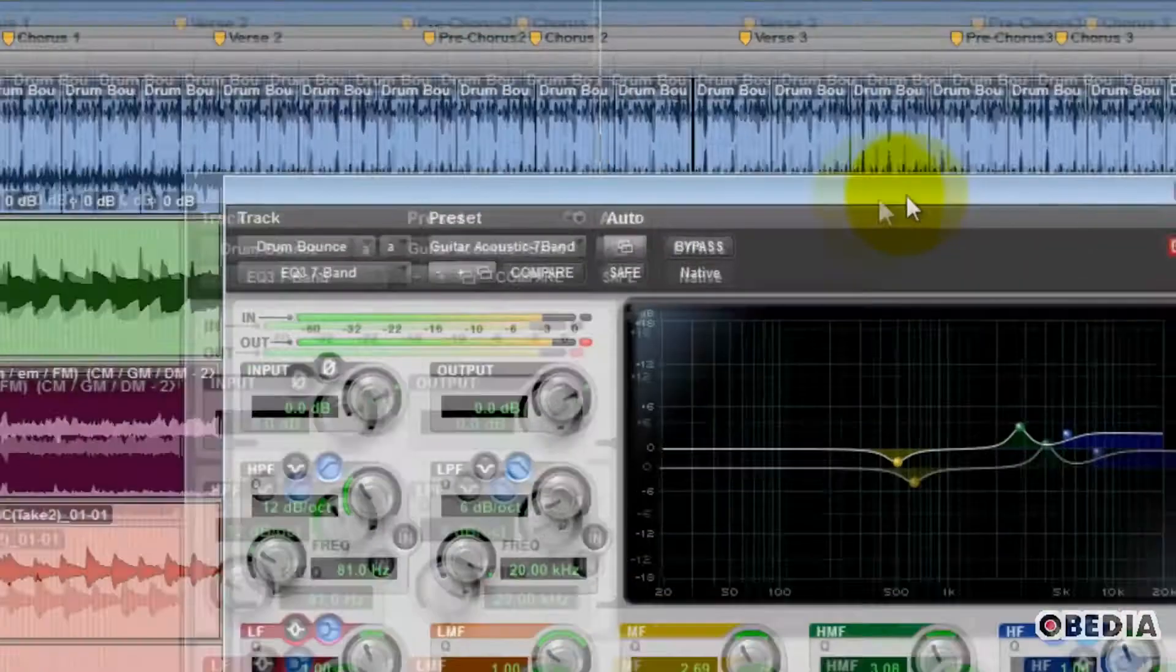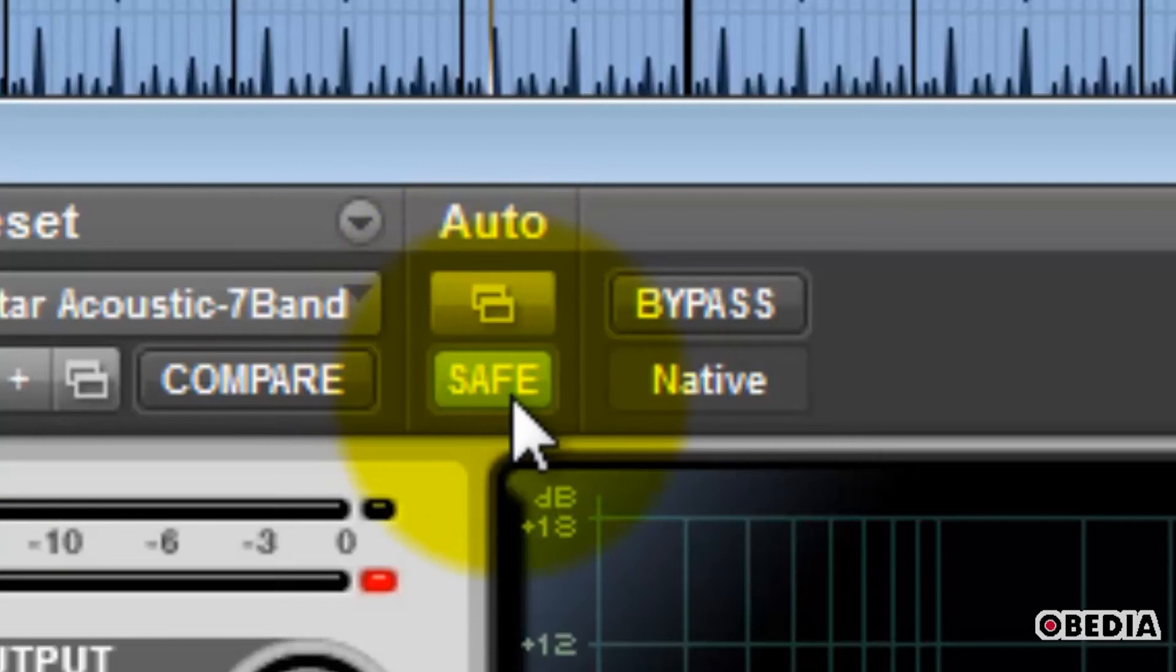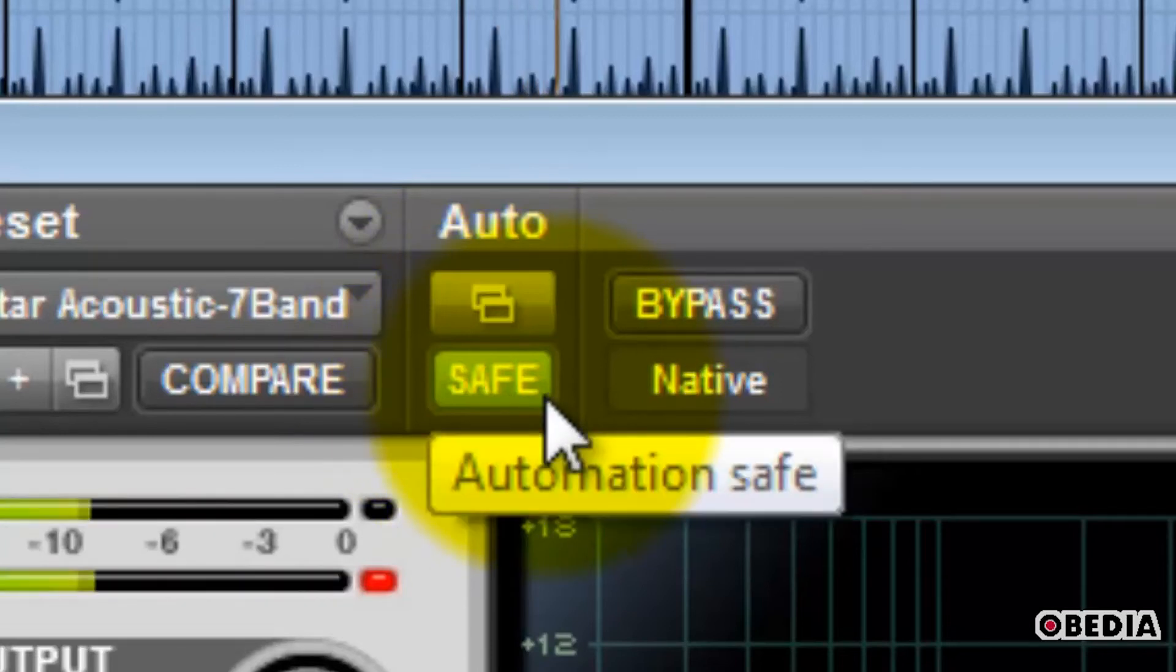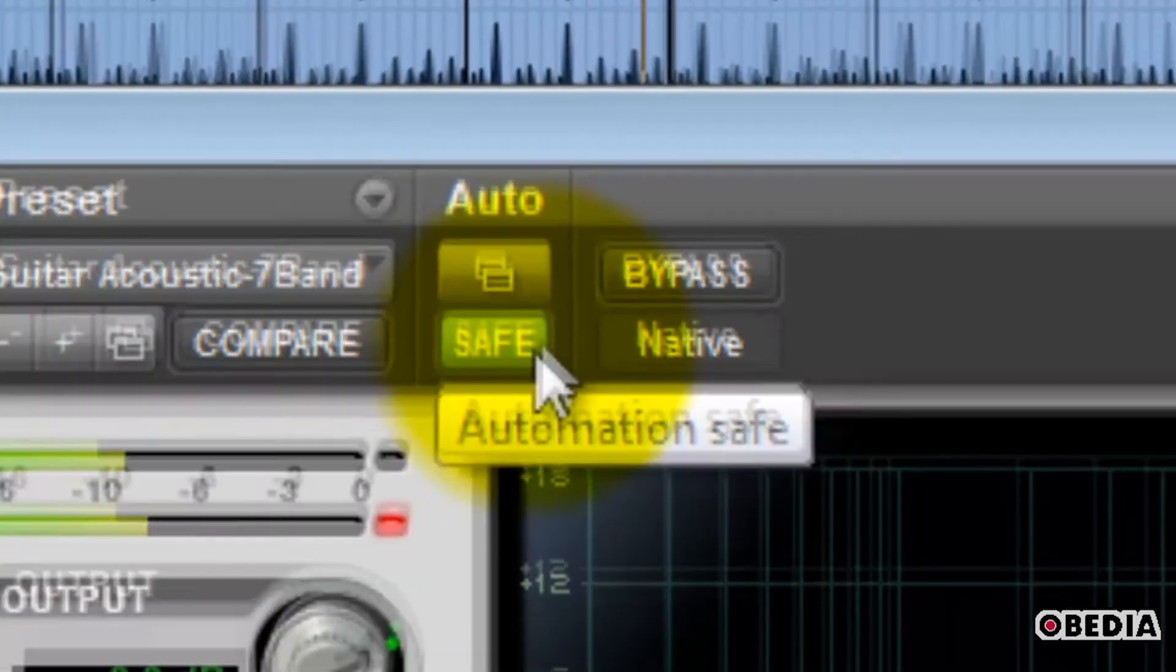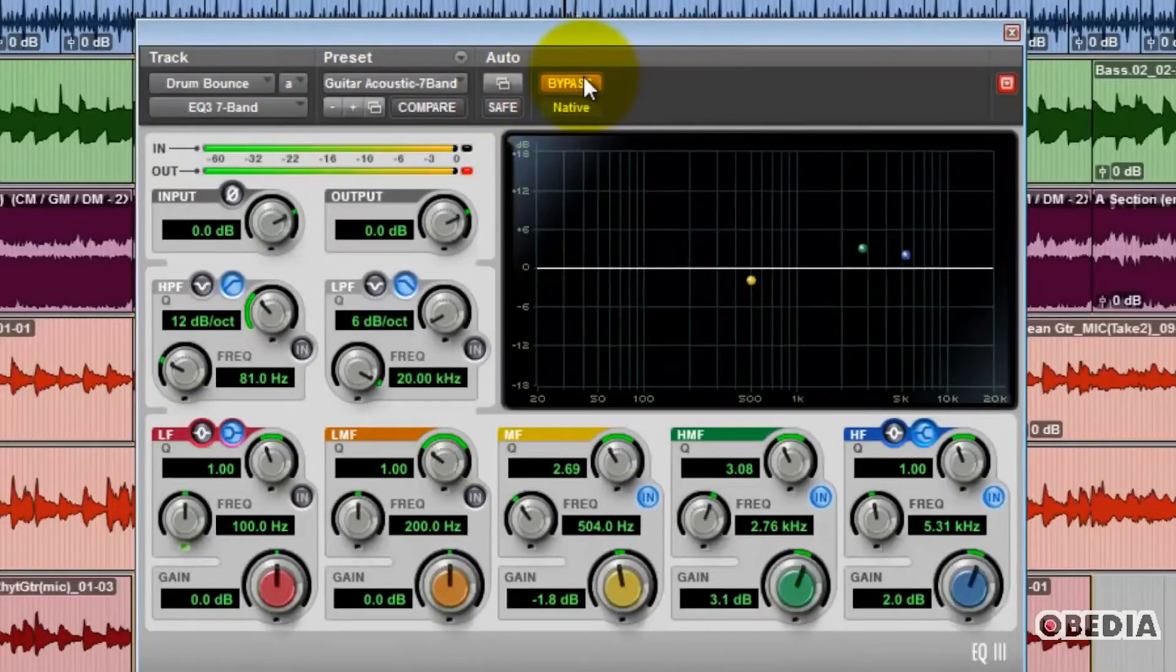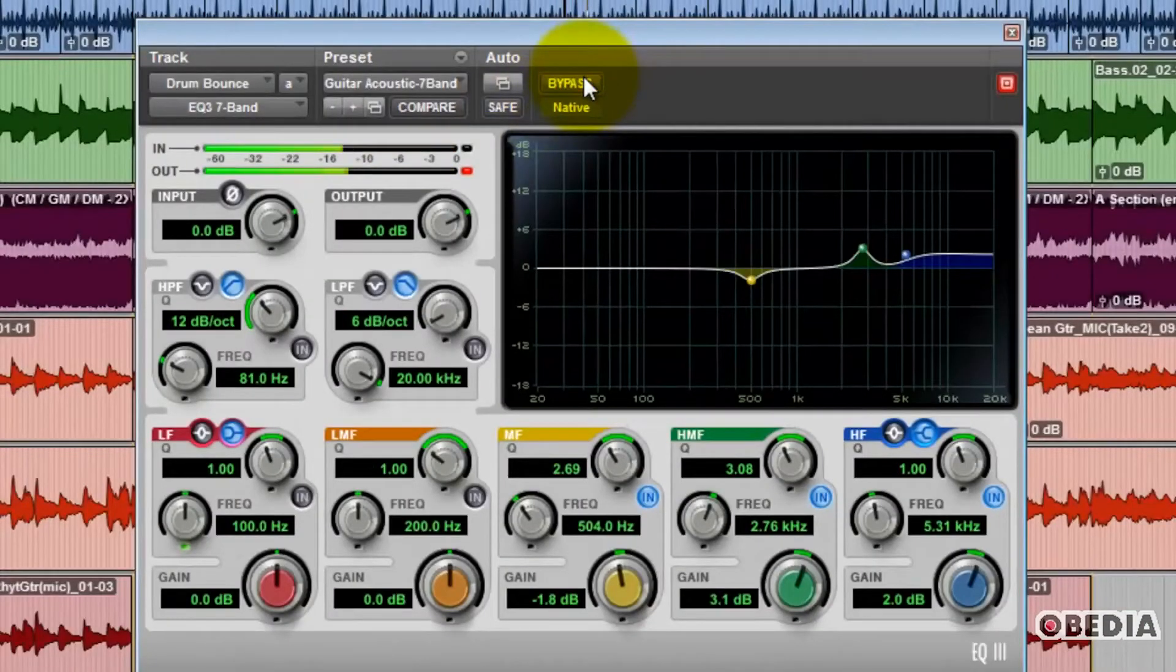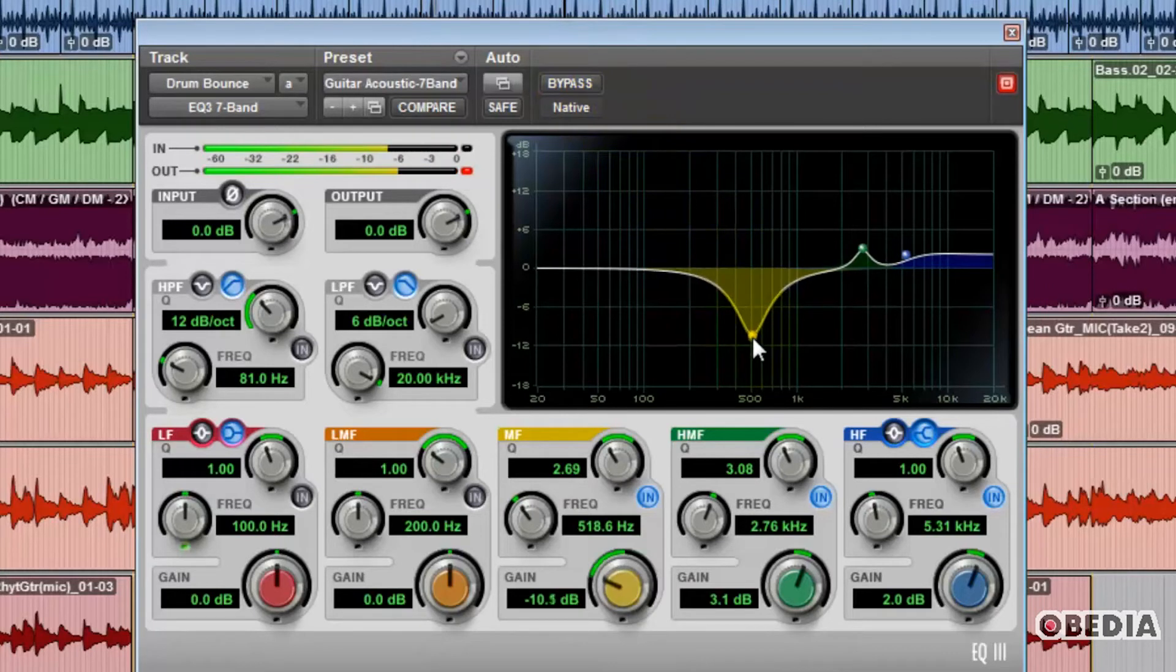Right below that is the Automation Safe button. This ensures that you will not be able to accidentally overwrite any automation you've written for this plug-in. And finally, the Bypass button to quickly audition what your audio is going to sound like with the plug-in active or bypassed.